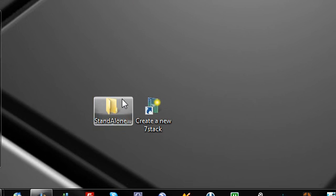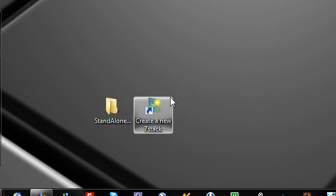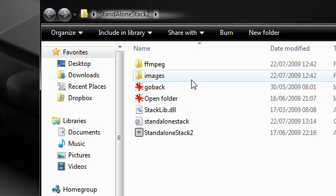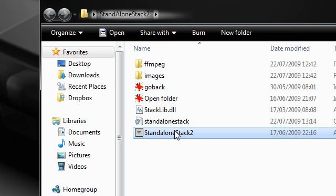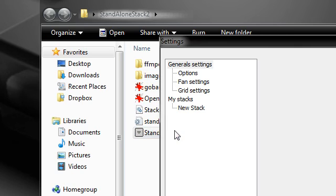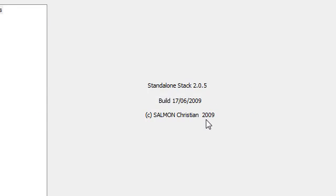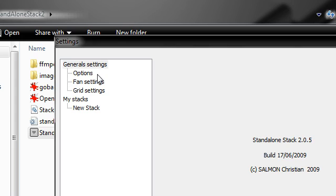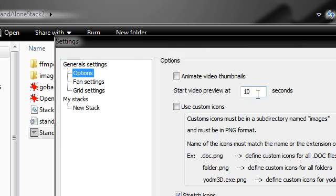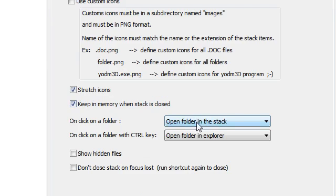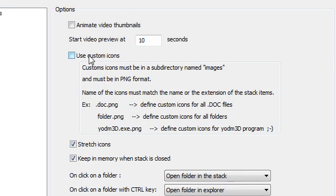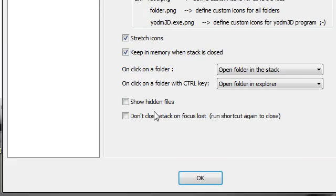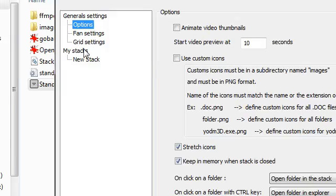So let's start with standalone stacks 2. All the download links for these will be in the description. Standalone stacks 2 basically comes in a zip file so you just have to run the application inside it. As you can see it's a very basic box. Go into the options and you've got some things to customize it. Use custom icon, show hidden files.